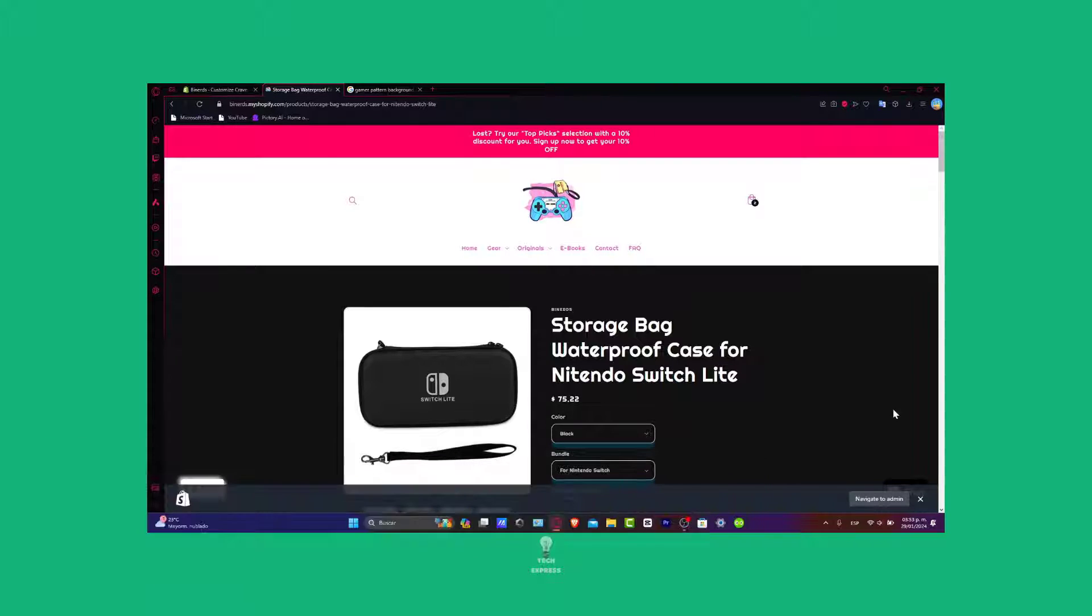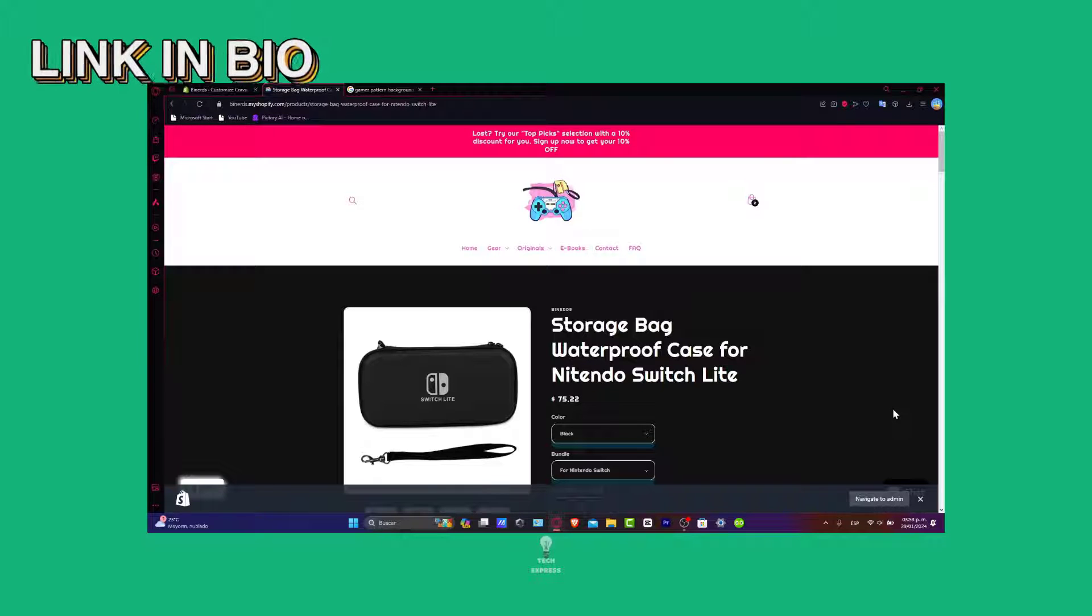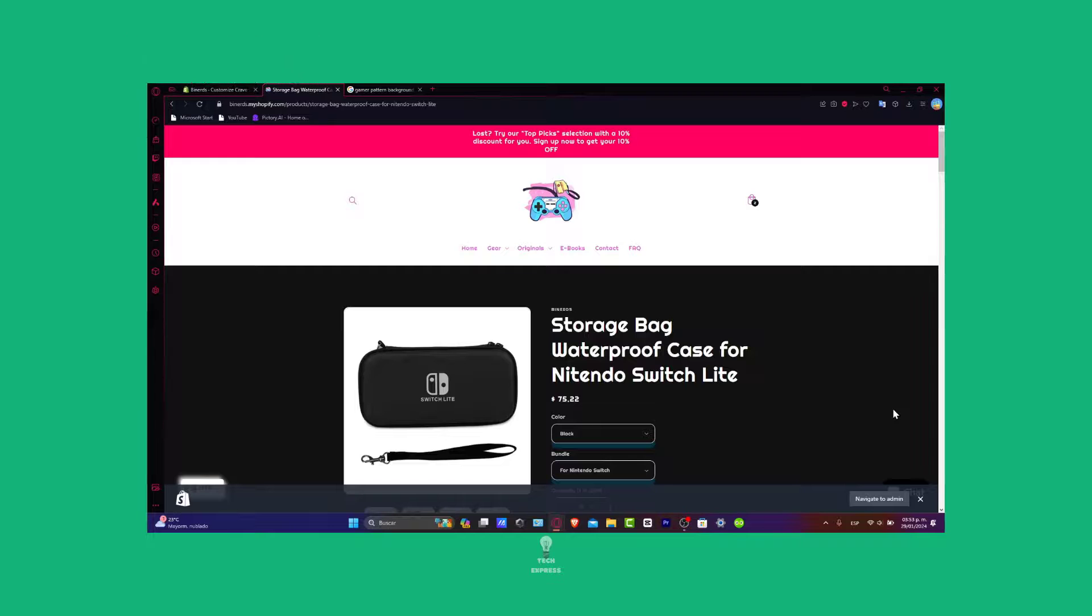I'm going to leave you guys a link down below in the description so you can all have your Shopify store and use that Shopify to get started with your actual online store.